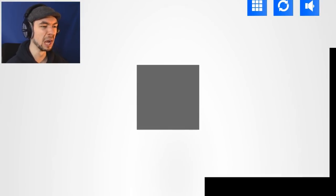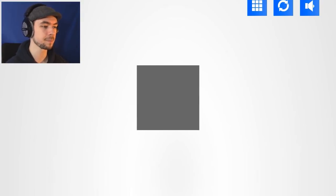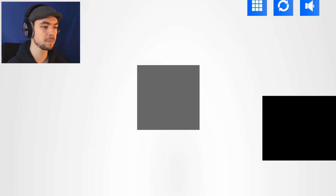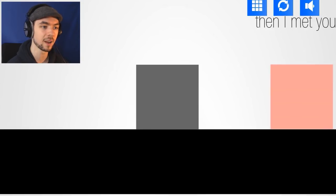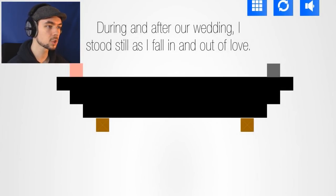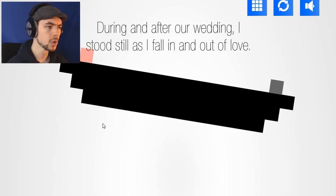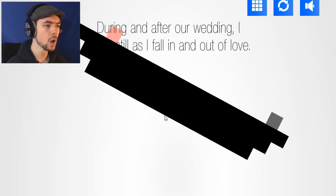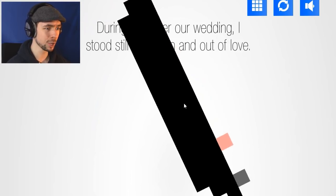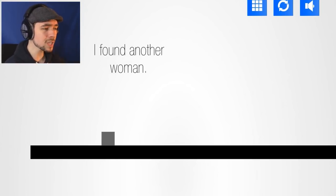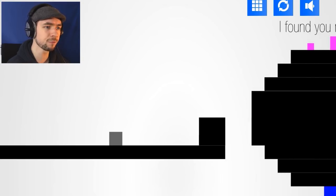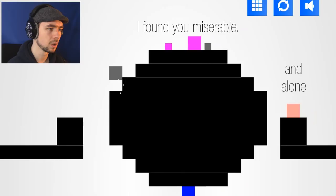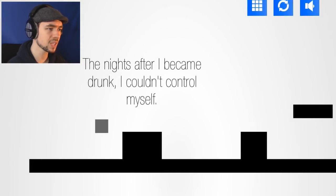Some people got mad at me last time, well not mad, but they were just kind of annoyed that I didn't take the game as seriously as I probably should have because there was a lot of actual story going on I didn't realize that! Then I met you! During and after our wedding I stood still as I fall in and out of love. I found another woman! The nights after I became drunk I couldn't control myself!